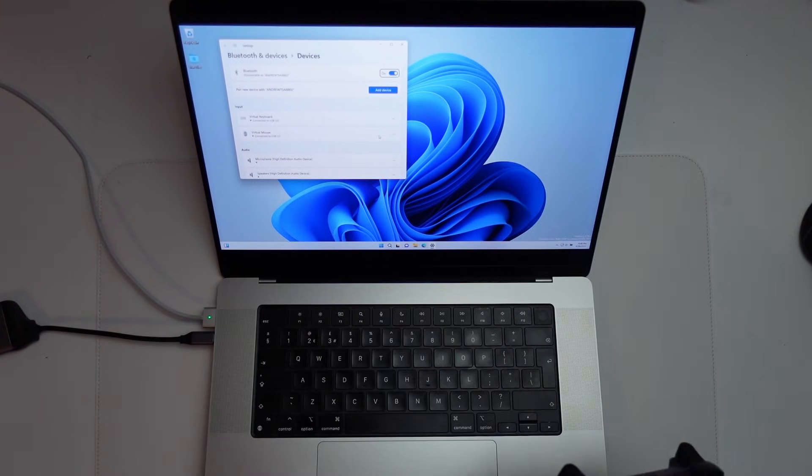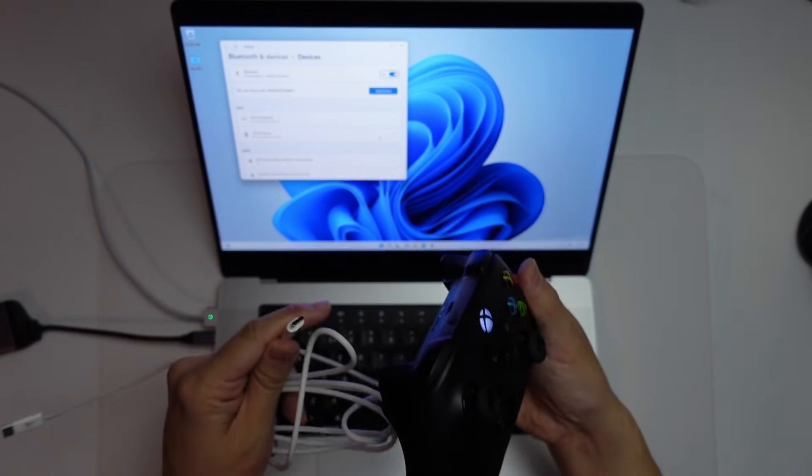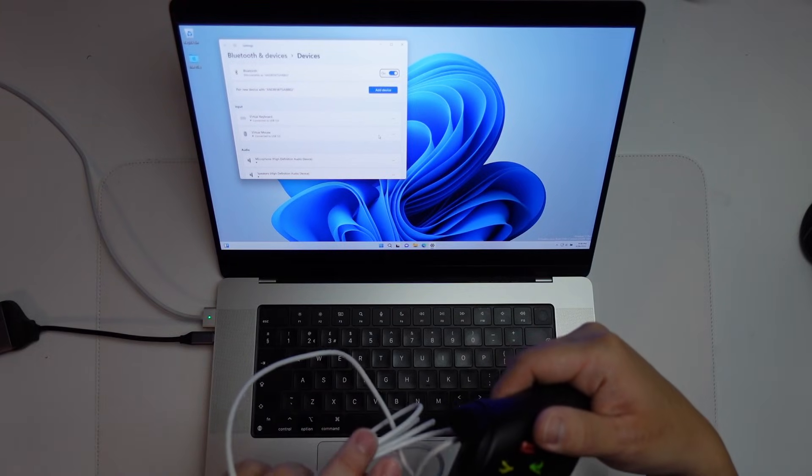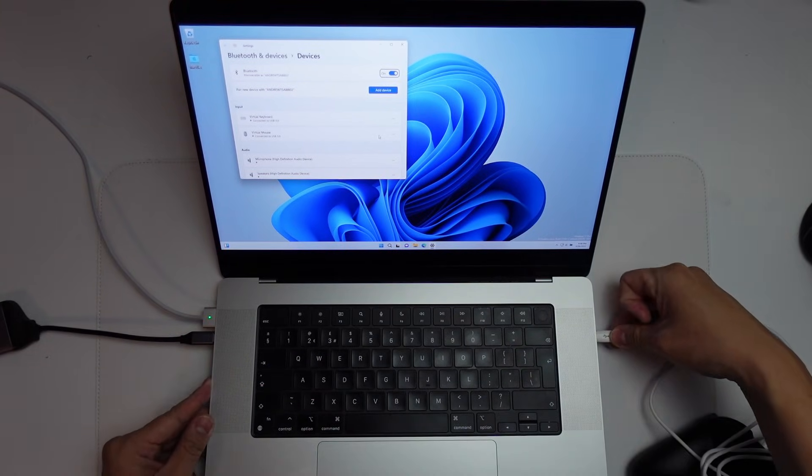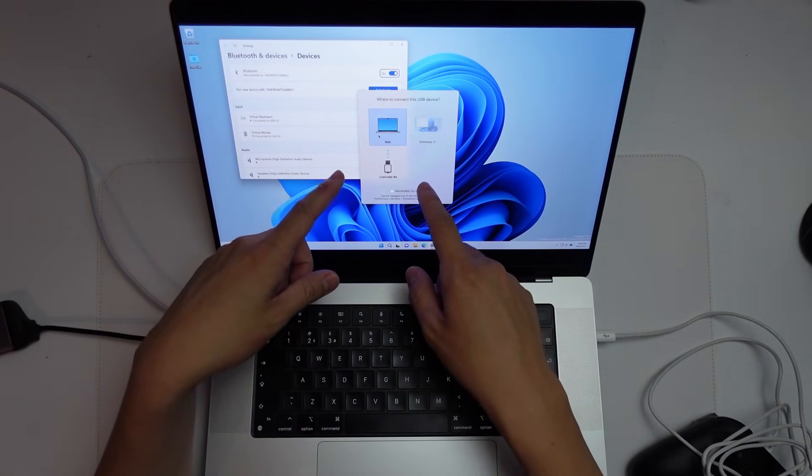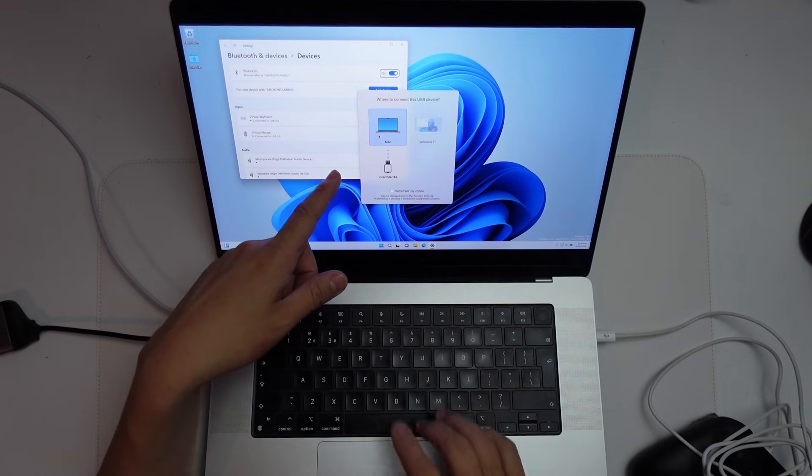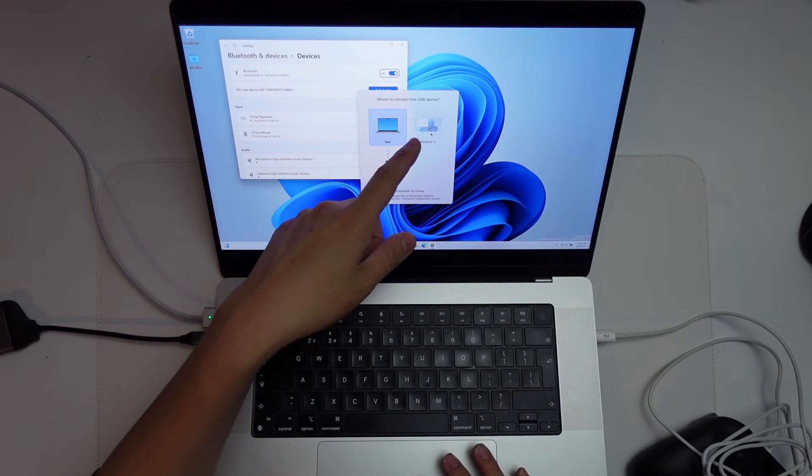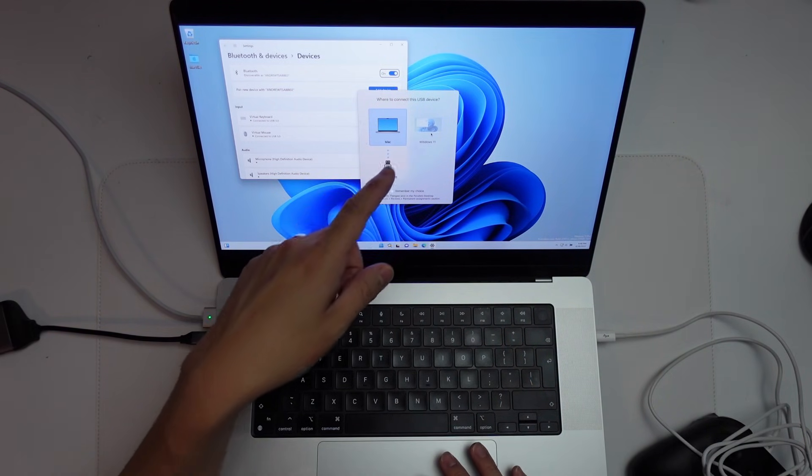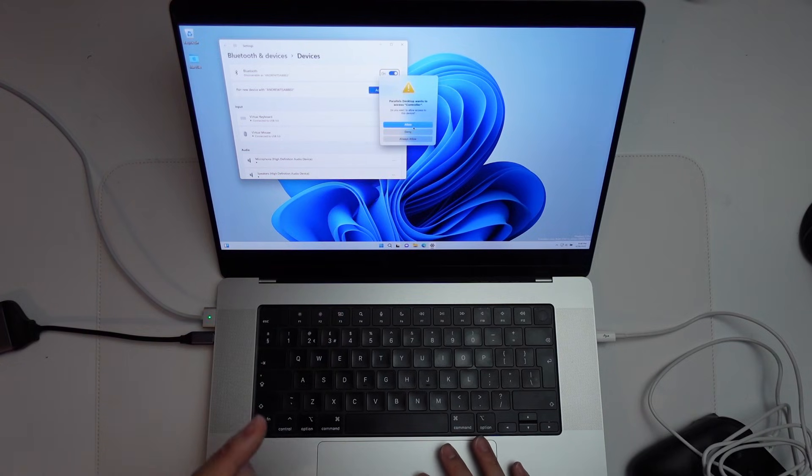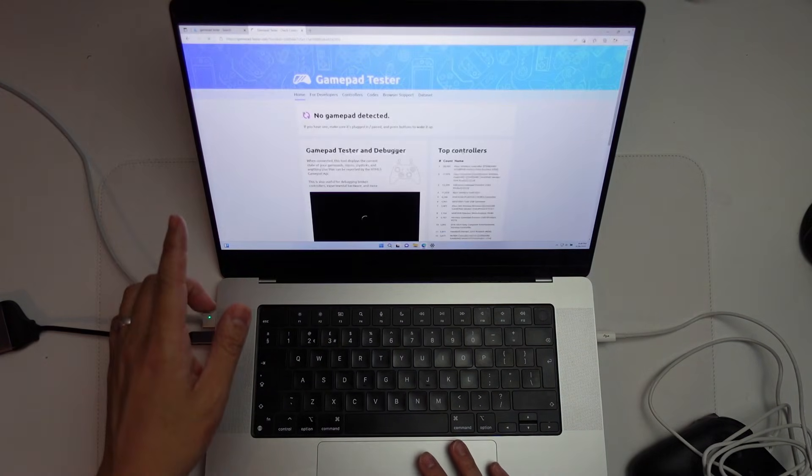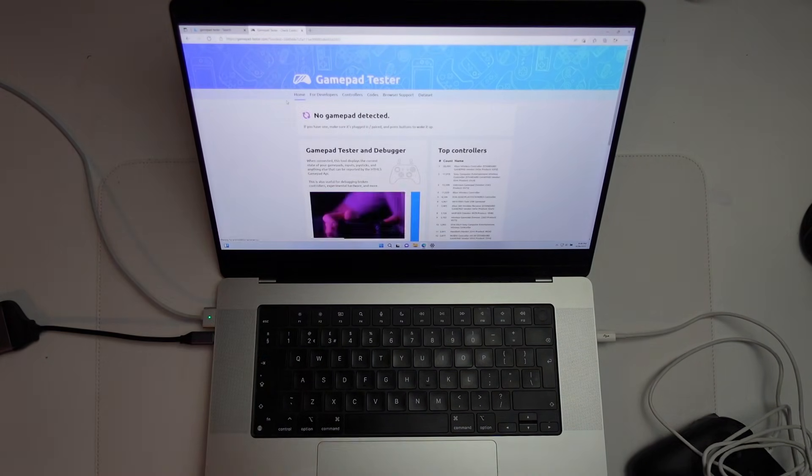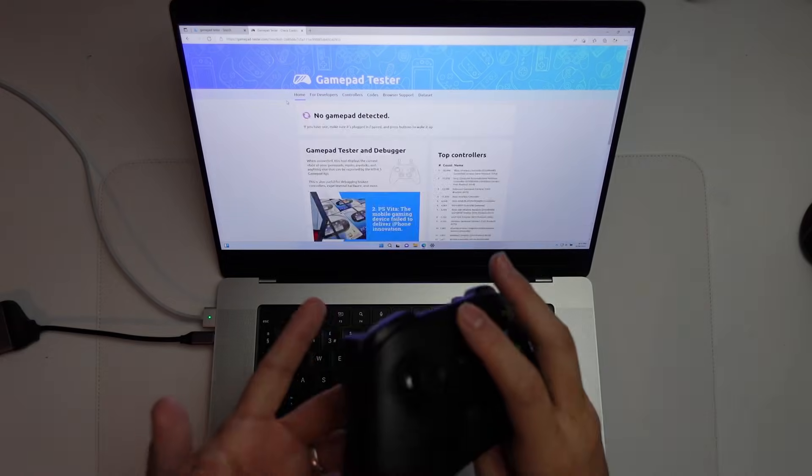So the first workaround is going to be to use a wire. So if I use a cable to plug in my controller and then I plugged in the other side into my Mac, this is automatically going to detect the USB controller and I can pair it with my Windows 11 drive. If I click on Windows 11 here and click allow, then if I go to gamepadtester.com, then I can see that we have a standard Xbox controller attached.